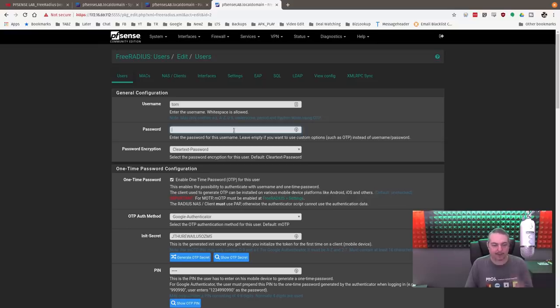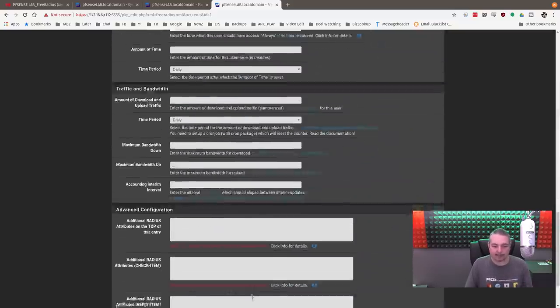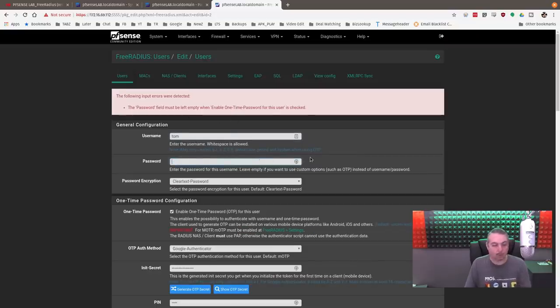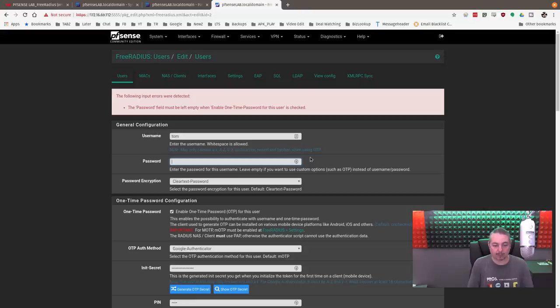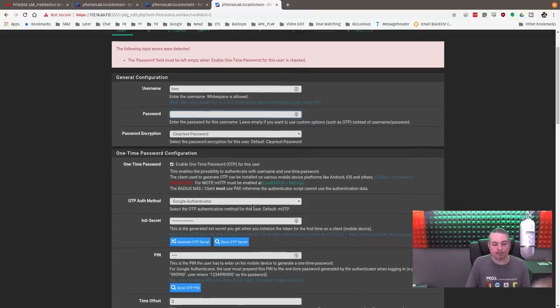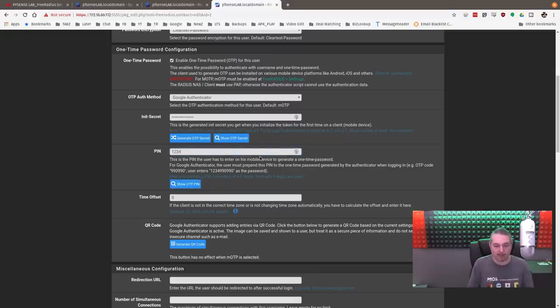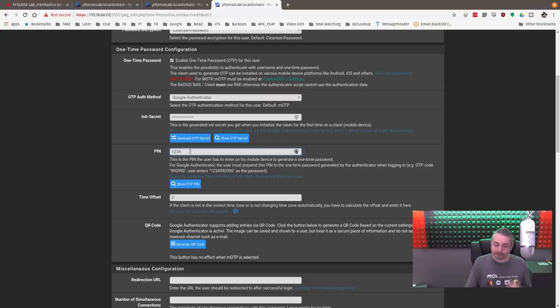Now, a couple notes about this. The password field is left blank. And if I try to hit save with putting something in there, I get an error. Password field must be left empty. So when you're doing TOTP authentication, one-time authentication with this, with the TOTP system, you have to have no password for the user. You instead have to have a PIN. We're gonna go ahead and show the PIN. I just said it to be one, two, three, four. Minimum length of four characters. I forget what the maximum length is, but they need to have a PIN number.